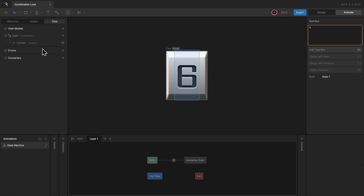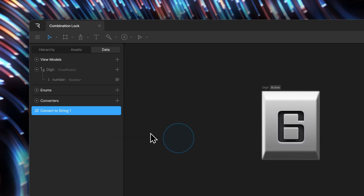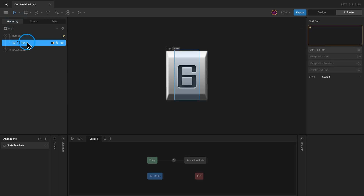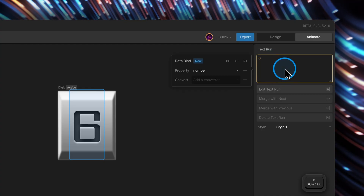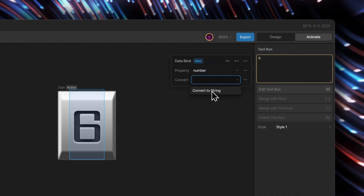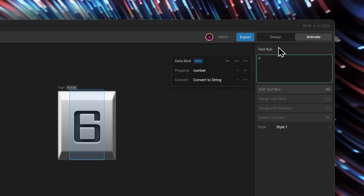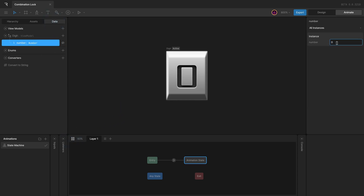So we can convert the number property to string using the string converter. I can add that, check round decimals to zero places, then go back to the text run, right click on the input, update the bind, and from the data bind menu add the converter as well — converting the number to string as required by the text run. With that setup, I can start the state machine and if I change the property's value, it will change the text run as well.